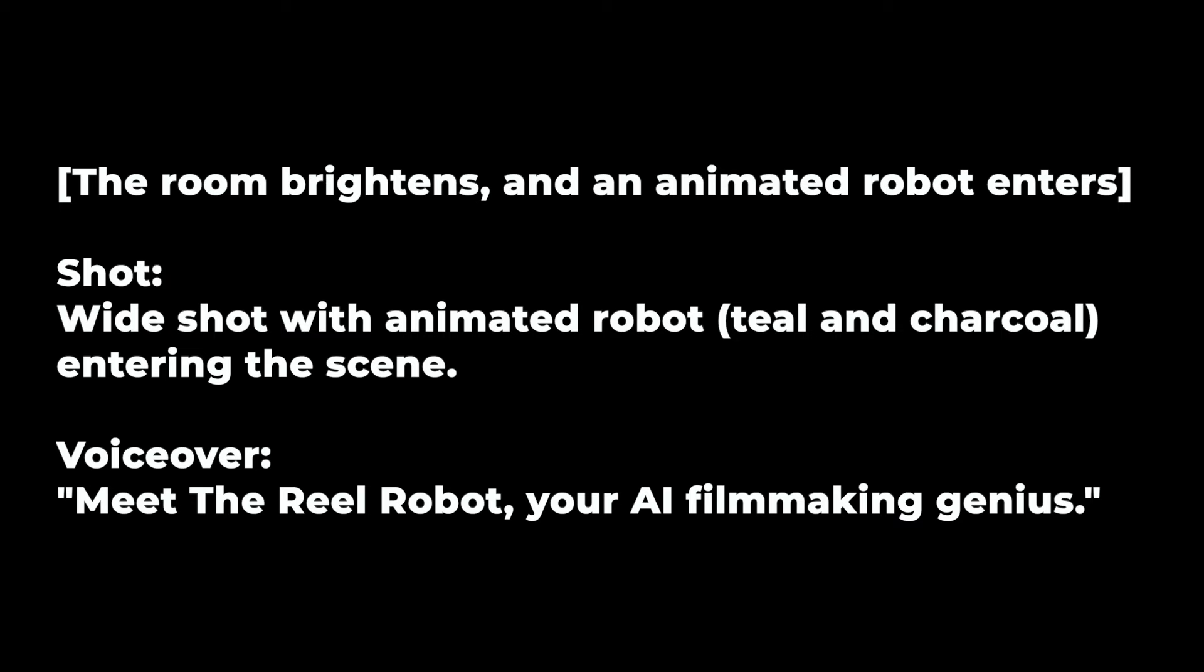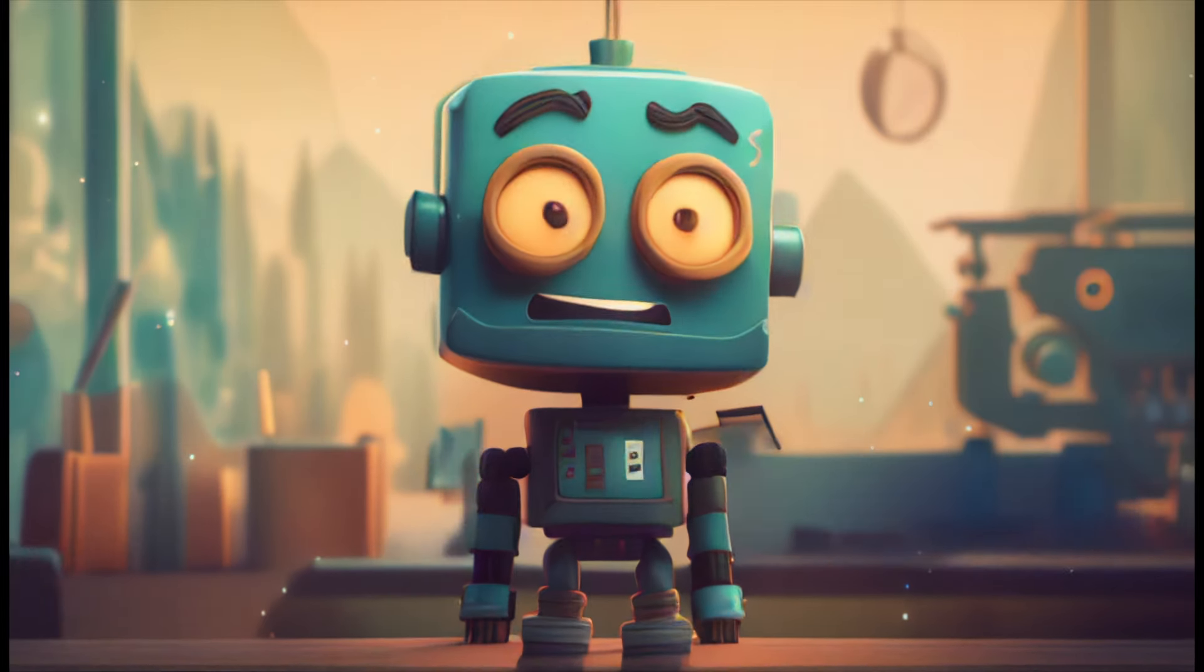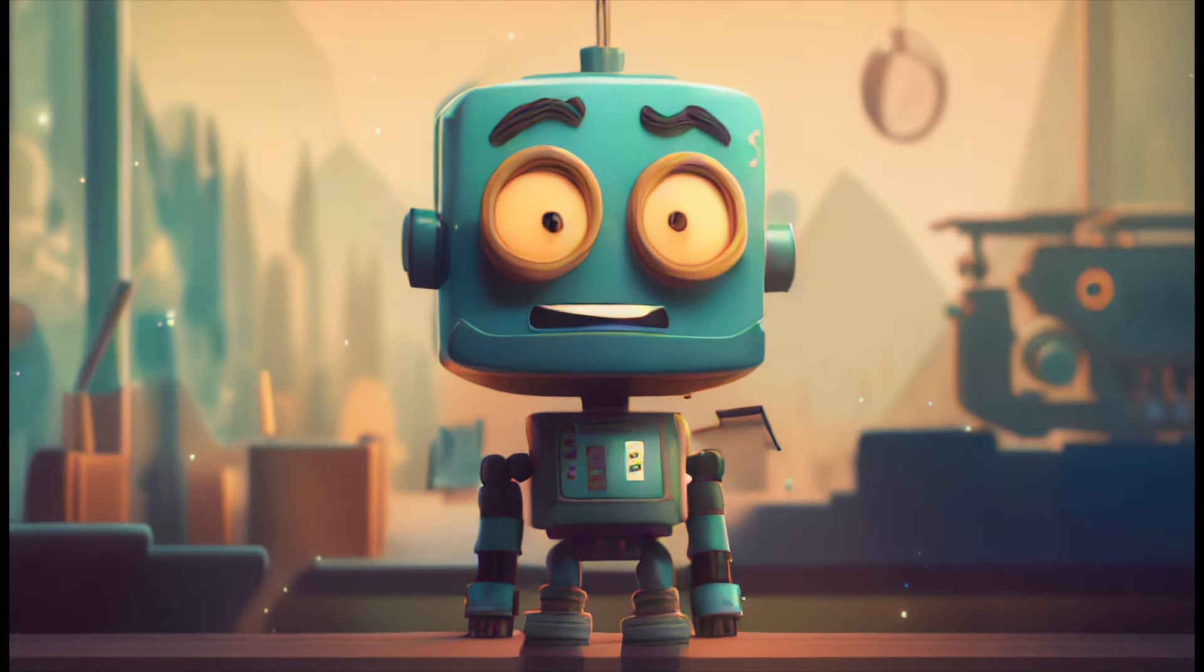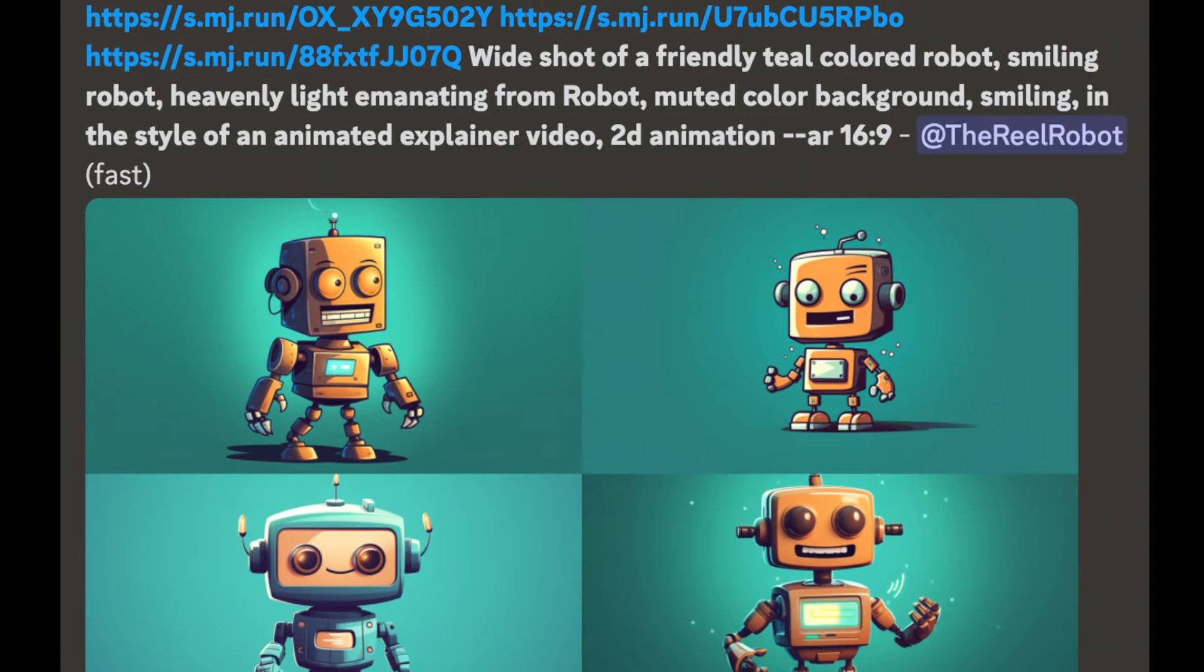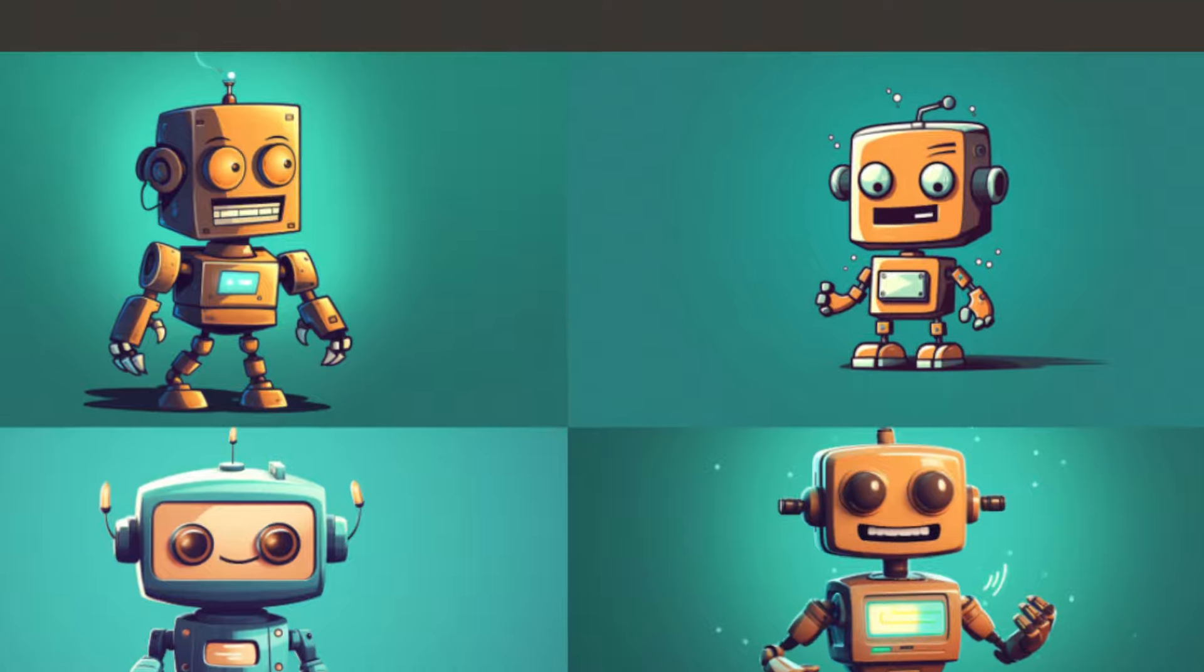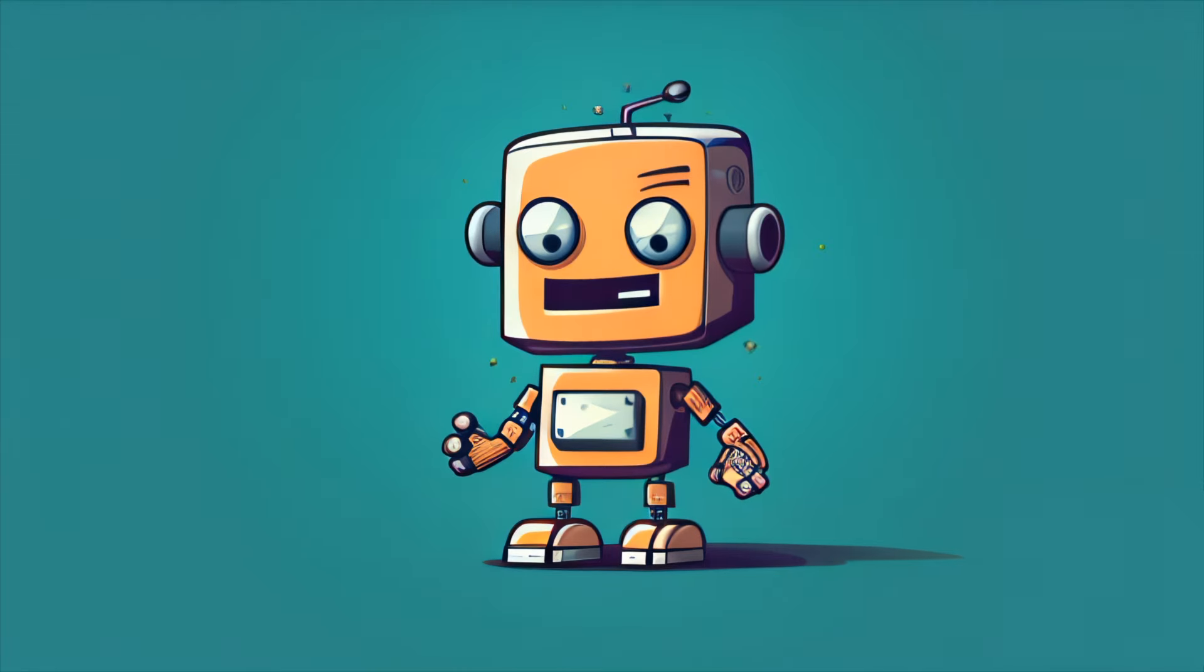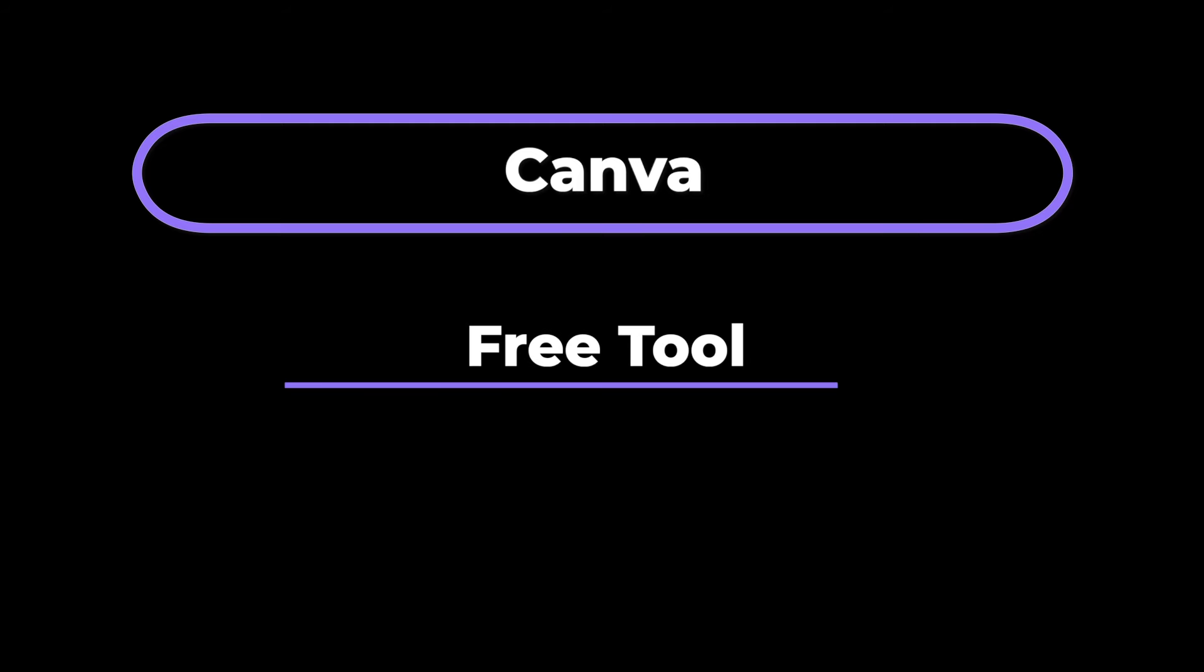So my next shot is of an animated robot and AI tools fortunately are actually quite great at animating robots. So I'm going to find one that better fits the style of my video and I'm going to bring it to life using the tools we've been using.